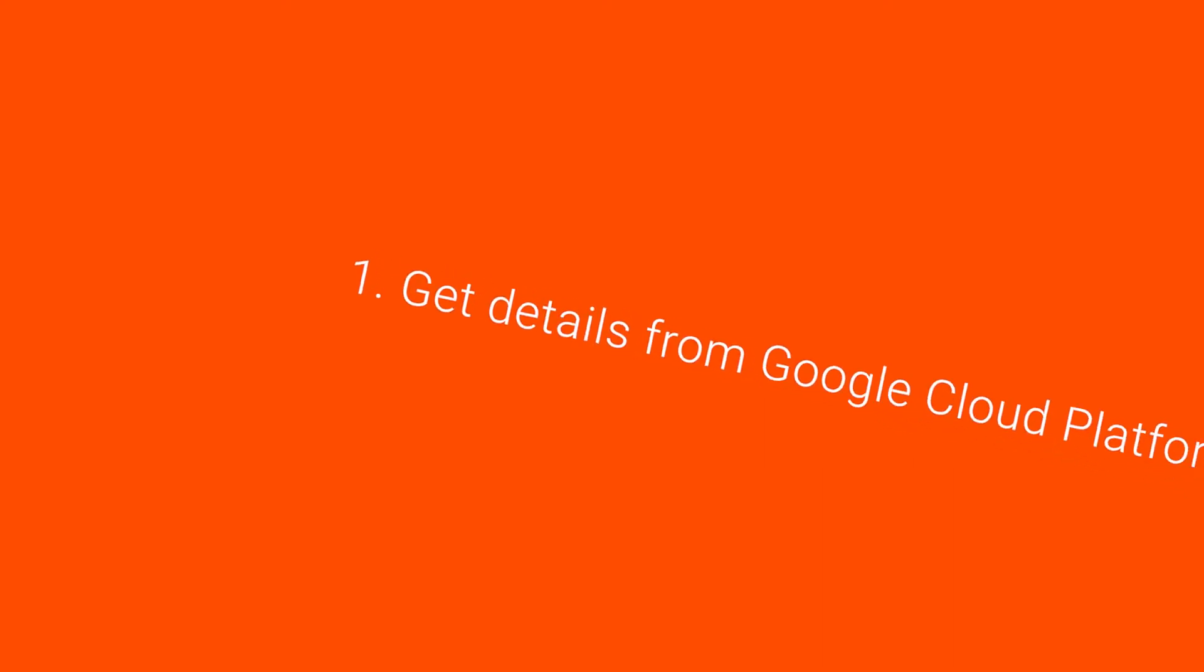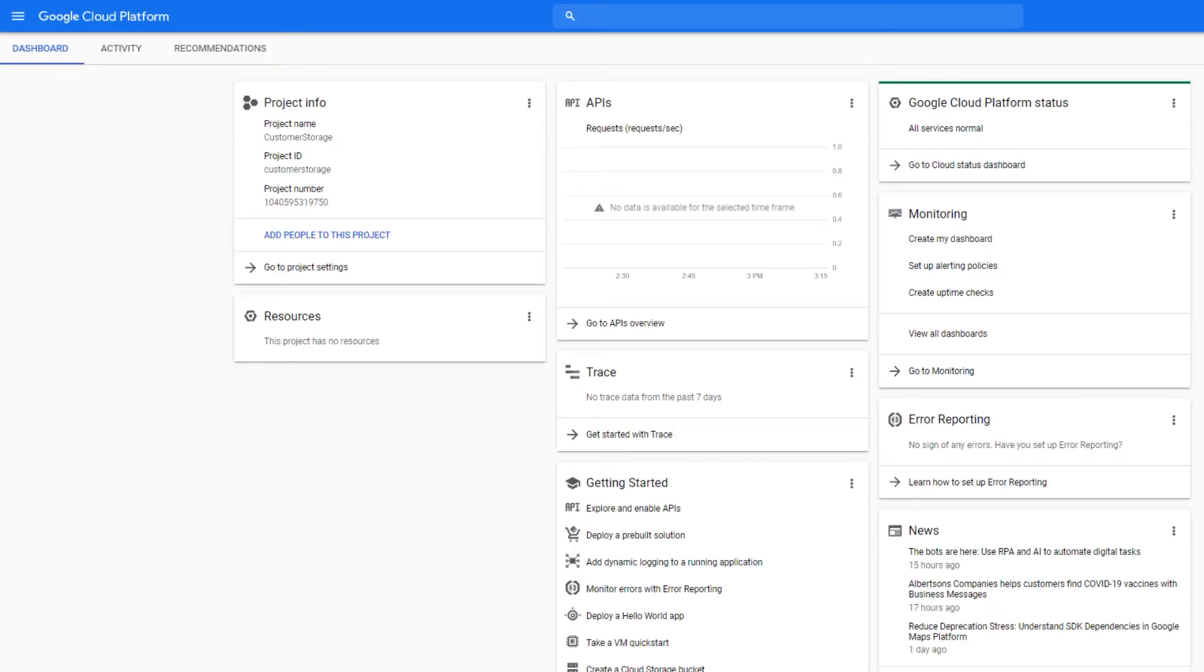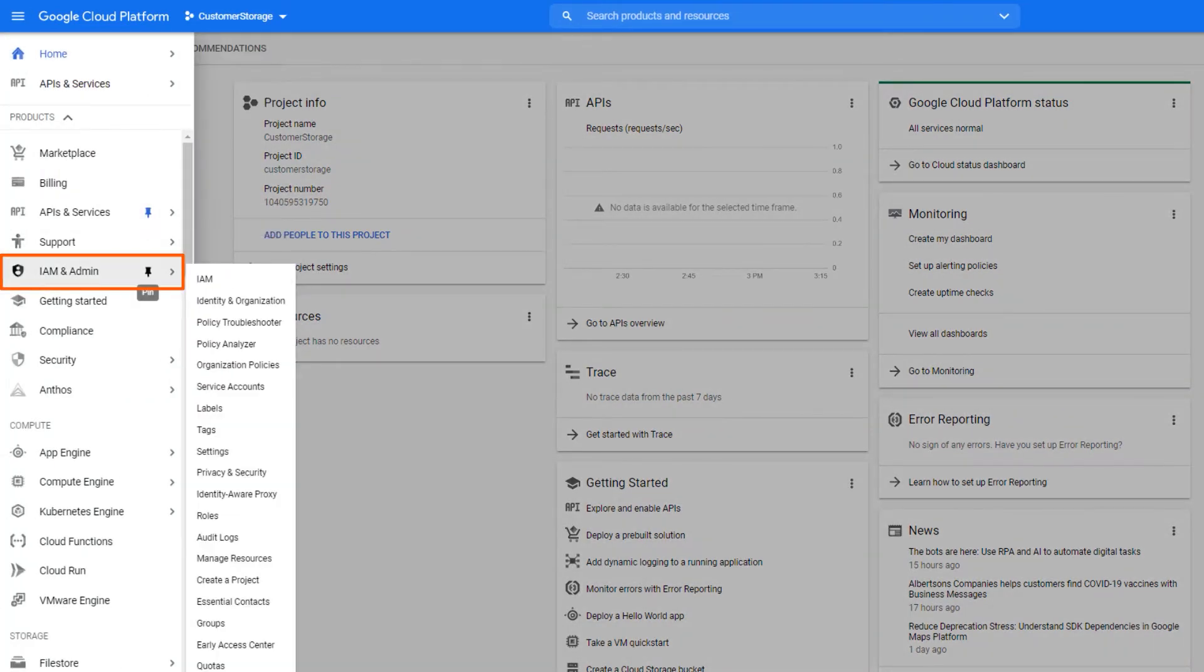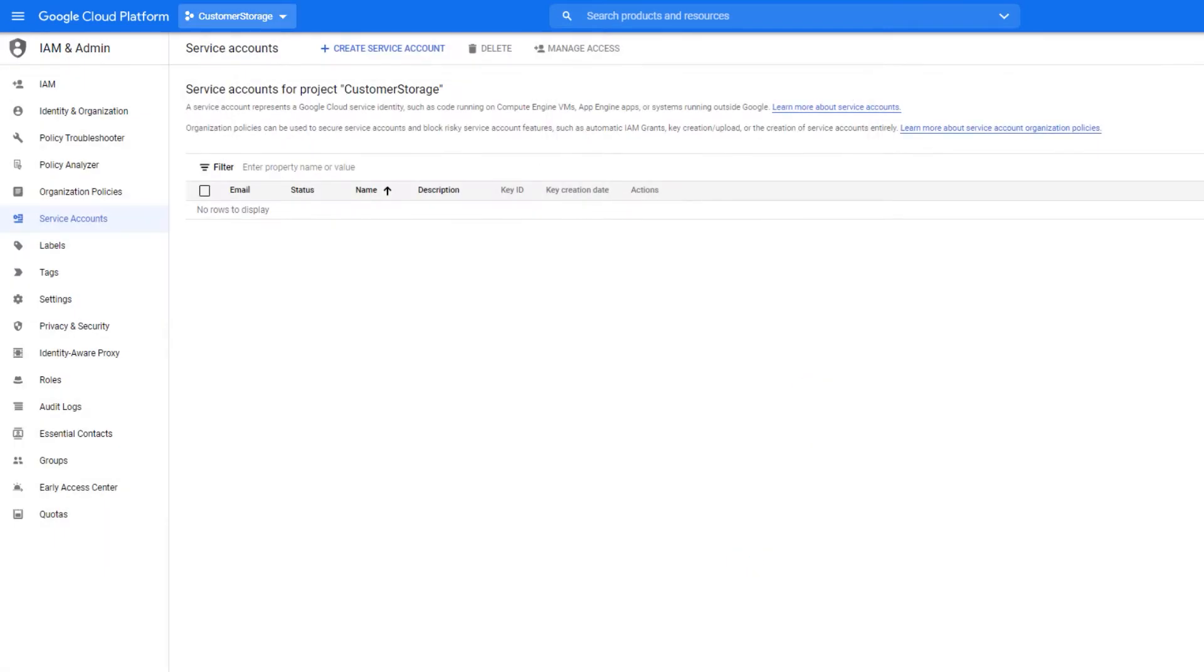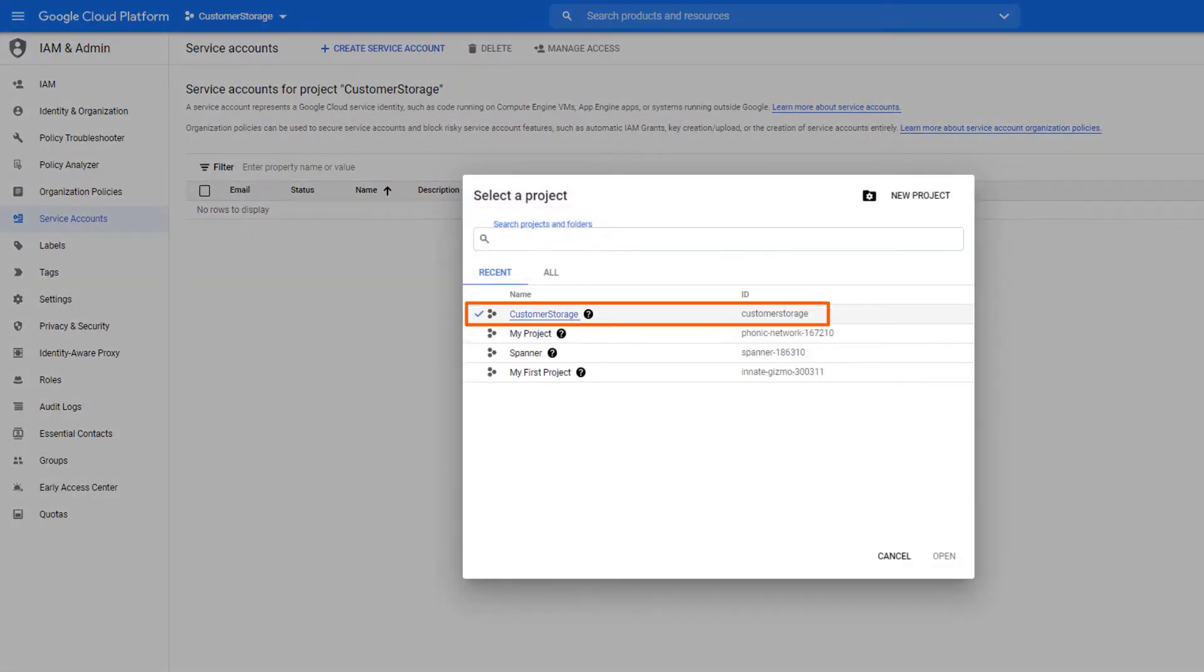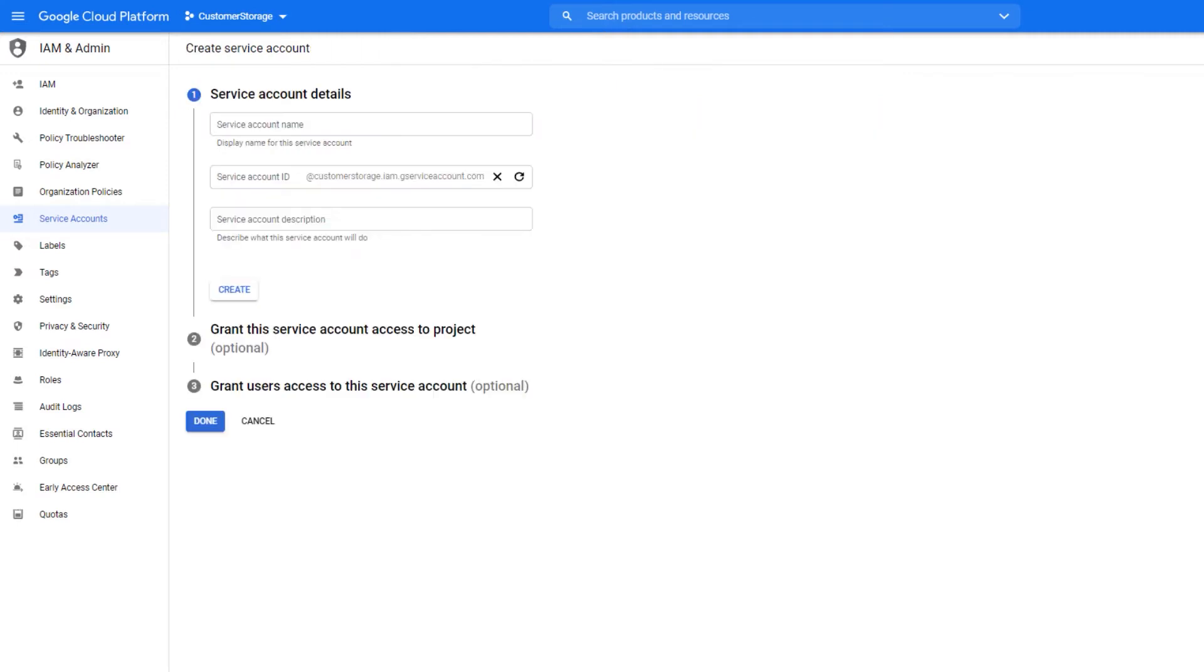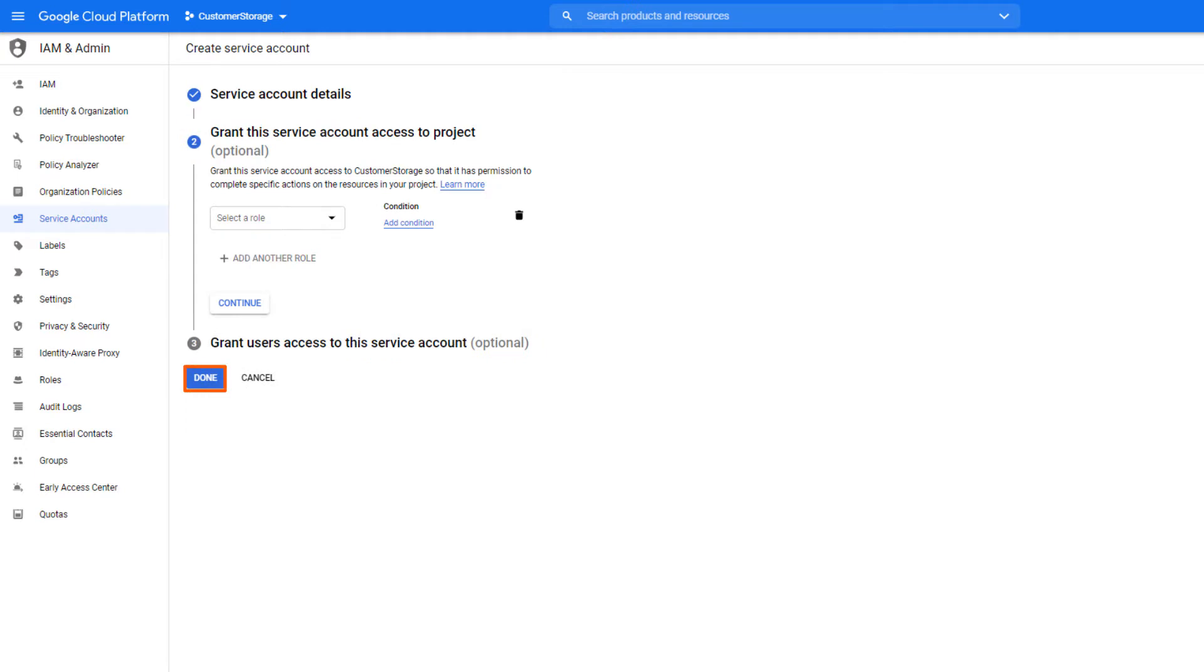First, log in to your Google Cloud Platform account and we'll show you how to create a service account. In the Google Cloud Console, go to the IAM and Admin Service Accounts page and select a project. Click Create Service Account and enter a service account name. Click Create and then click Done.